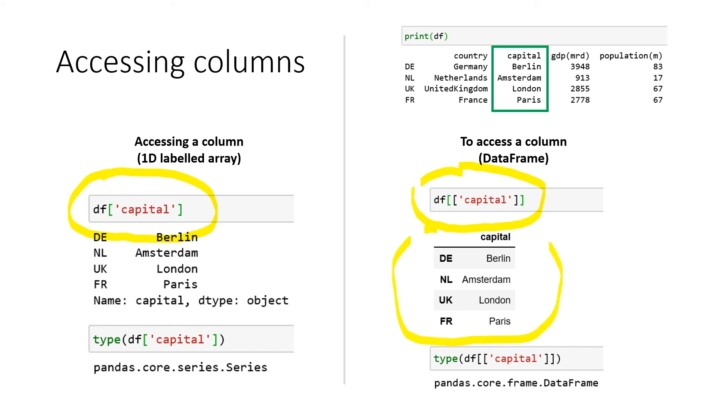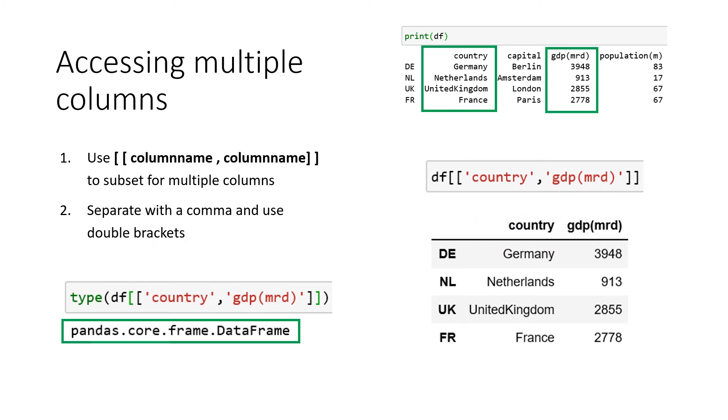So if we want to subset for all the values that are stored underneath capital, we just use two times the square brackets and define capital. So we always get our row index printed out, we get our column printed out, and we get our values printed out.